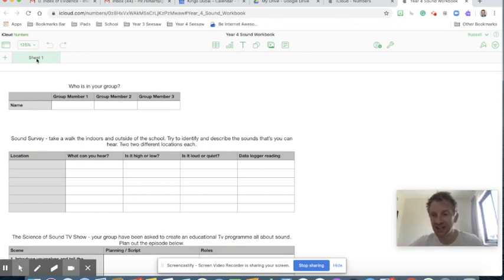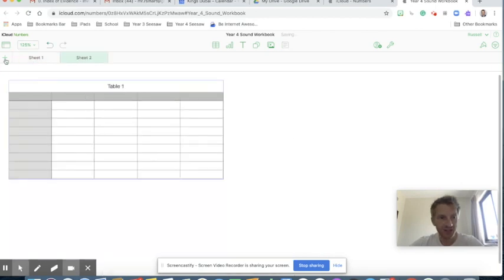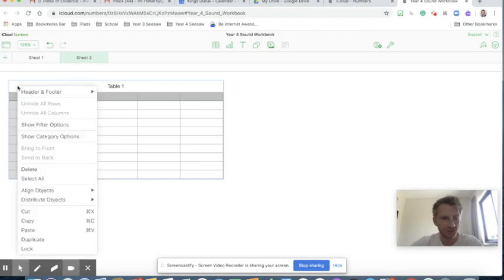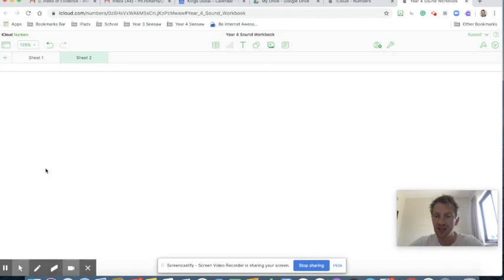Let's create a very simple shareable worksheet and workbook together. I'm going to click the plus to create a new sheet, and I don't actually want this default table so I'm going to right-click and delete it. Again, it's slightly different on the iPad — you click on the table and select delete rather than right-clicking, and it's slightly different again within the actual Numbers app.